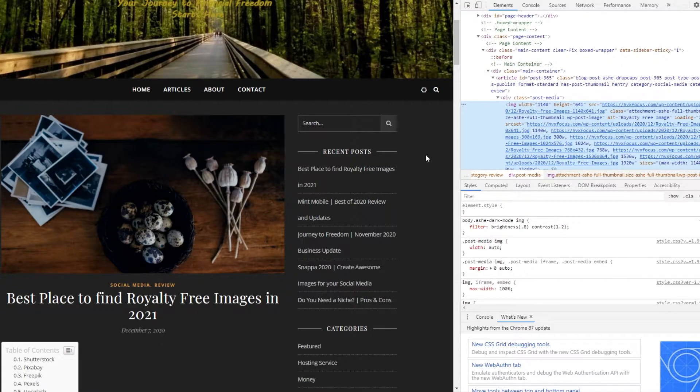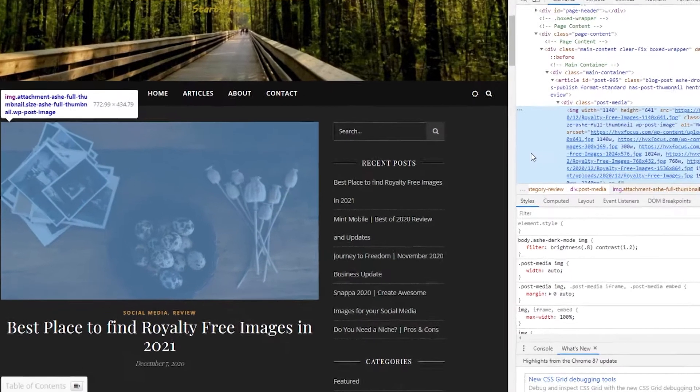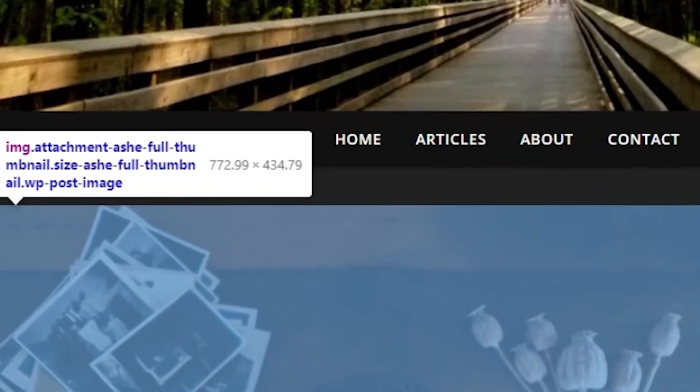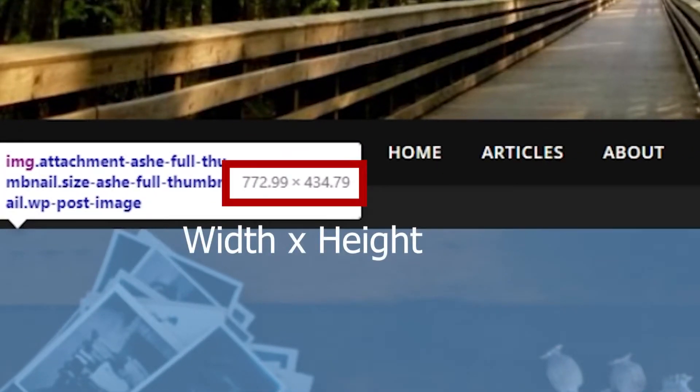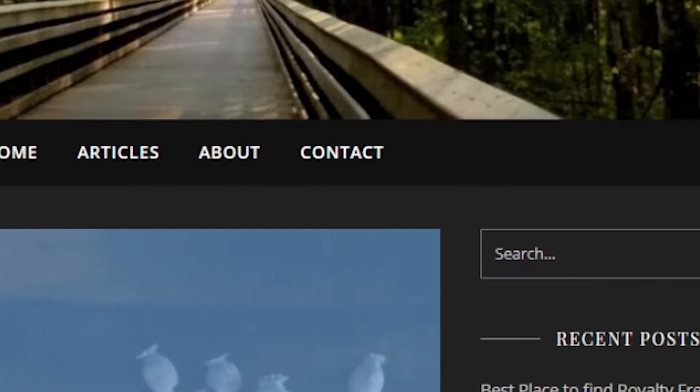And then the developer tools window will appear over here. And you basically have two options at this point. The code in the developers tool is already highlighted. So you can simply hover over the highlighted code and the dimensions of the image will appear. In this case, it's 773 by 435 pixels.